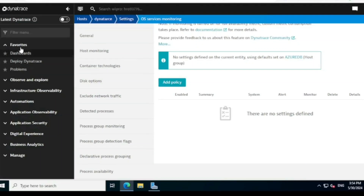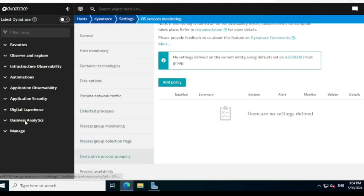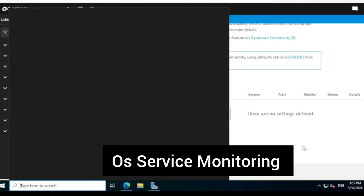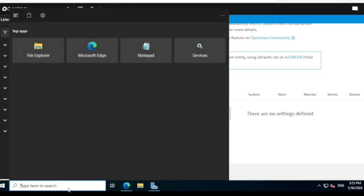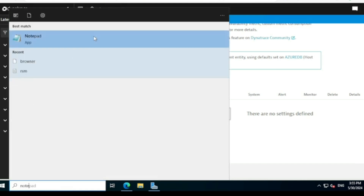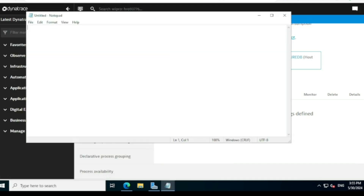Hi guys, welcome back. In today's class I am going to explain how to do OS service monitoring in Dynatrace. By default, OS service monitoring is disabled — we need to enable it. In Dynatrace we do monitoring at three levels: the host level, the host group level, and the environment level.